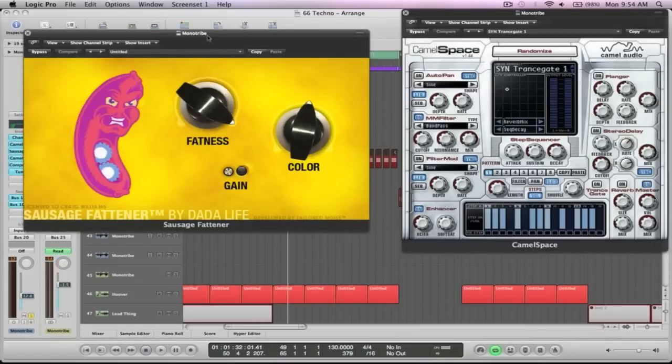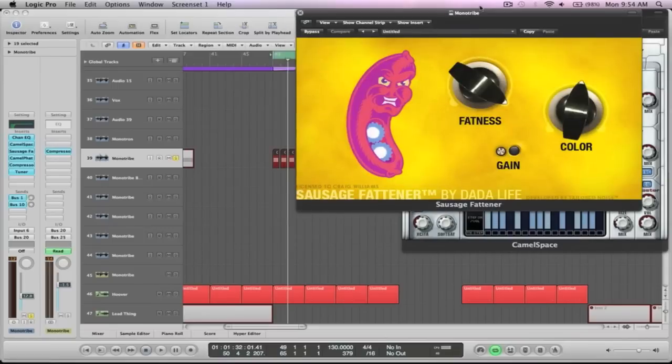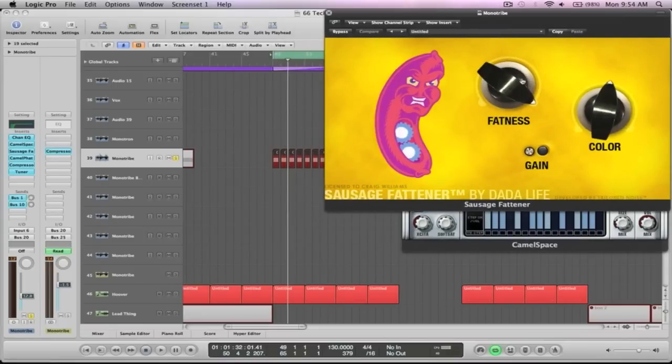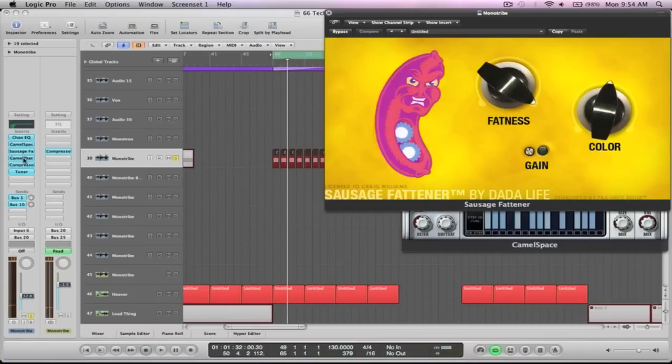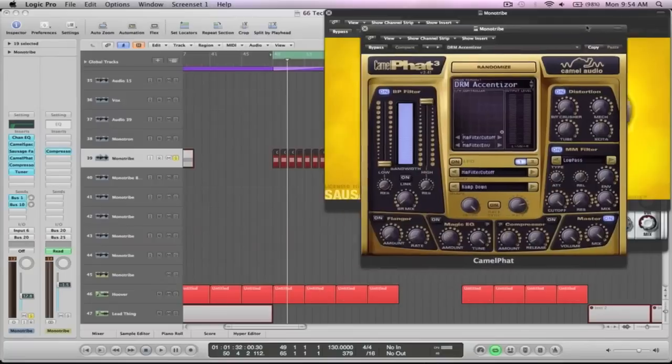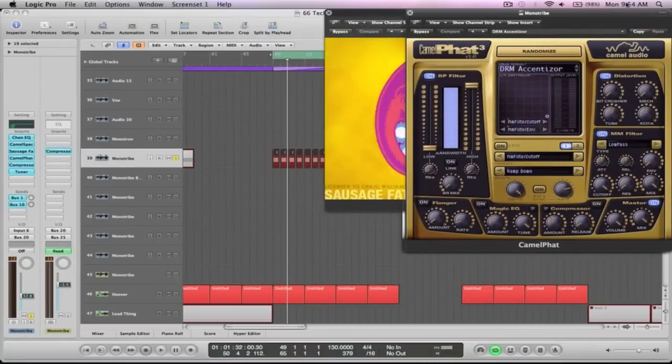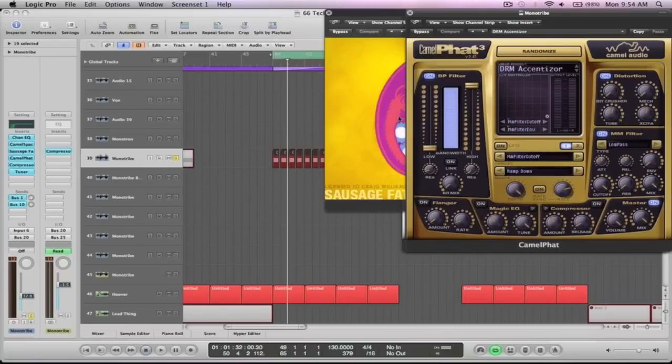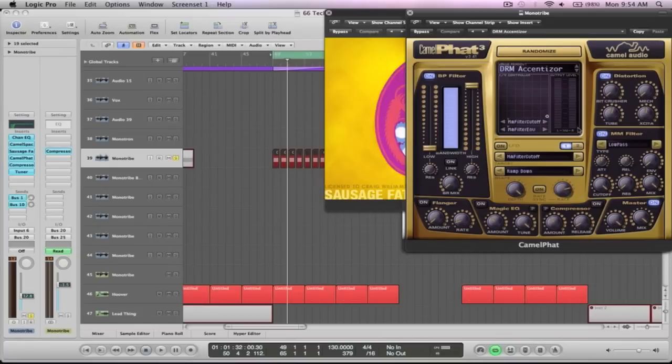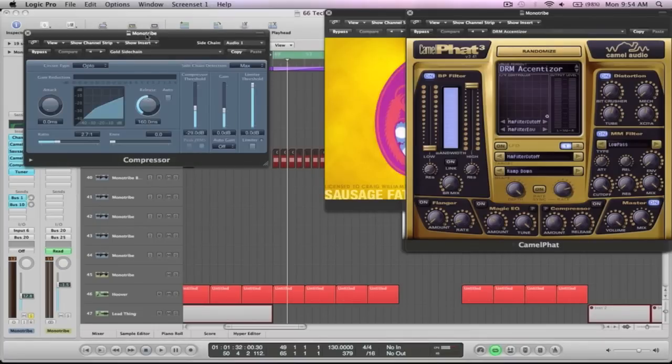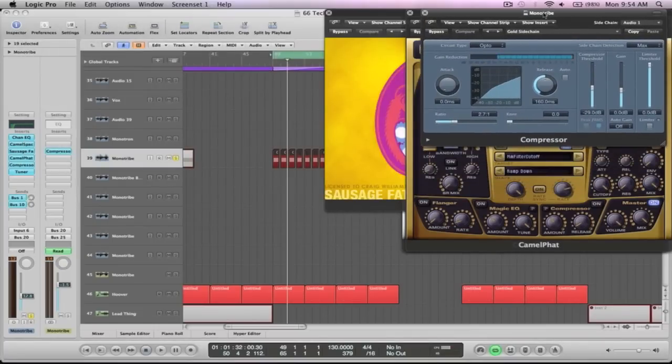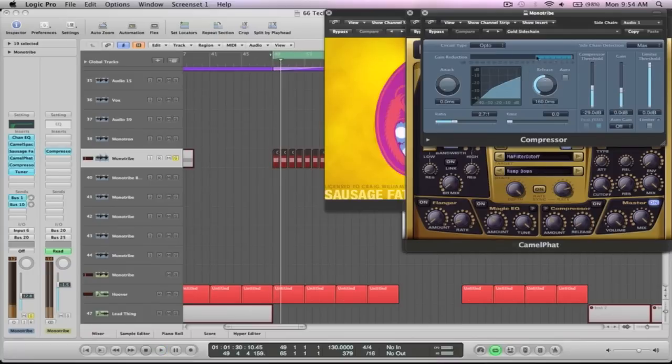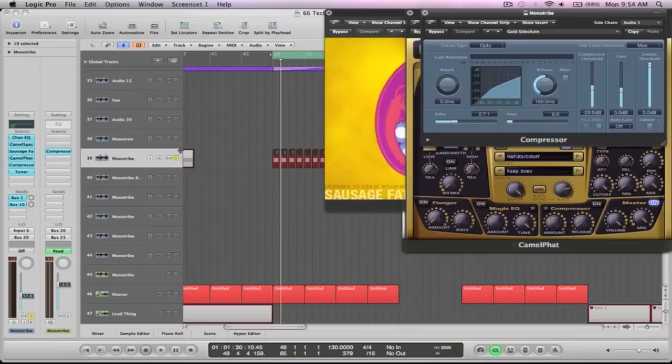After that, sausage fattener, absolutely going in really hard on that one. After that is camel phat. And using the distortion and a little bit of the filter. Even though this filter's turned on, I'm not using it in there. And then finally is the compressor. And as you can see there, it's like 25 to 30 dBs of gain reduction. So it's really pumping the compressor there to get that effect going.